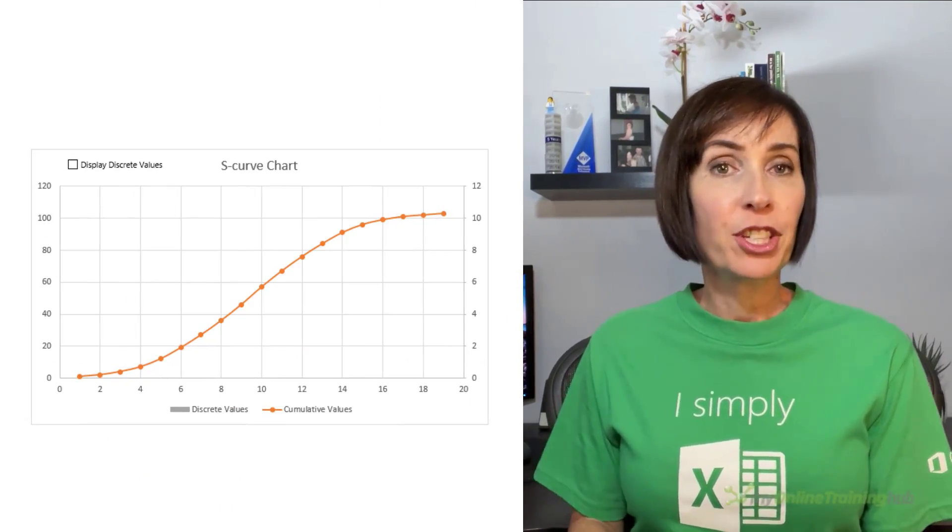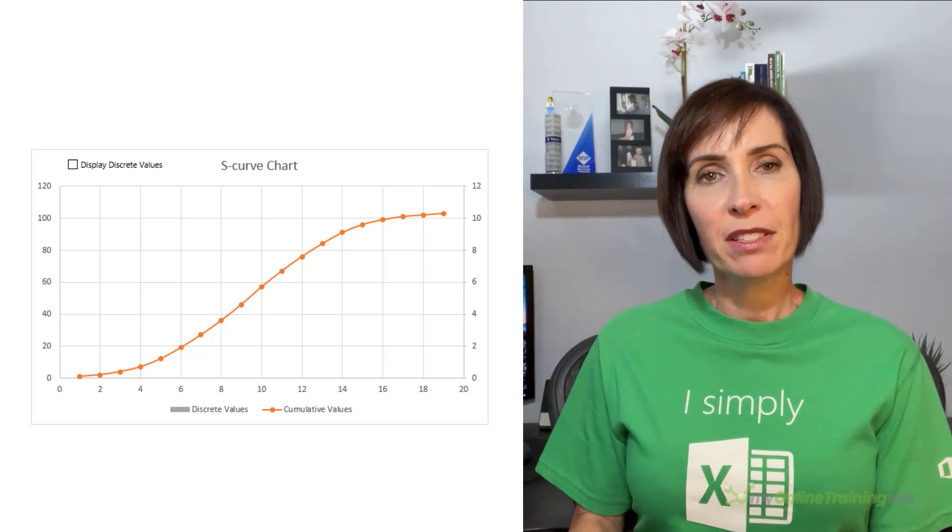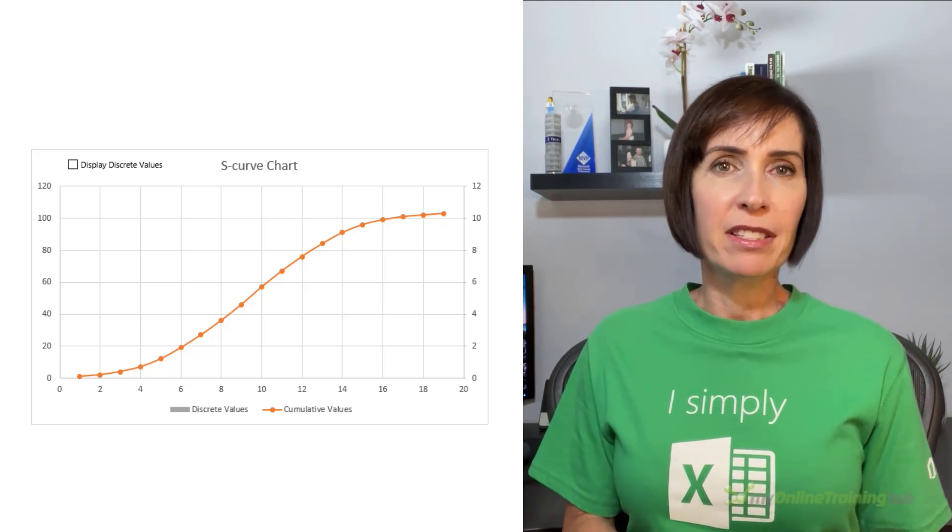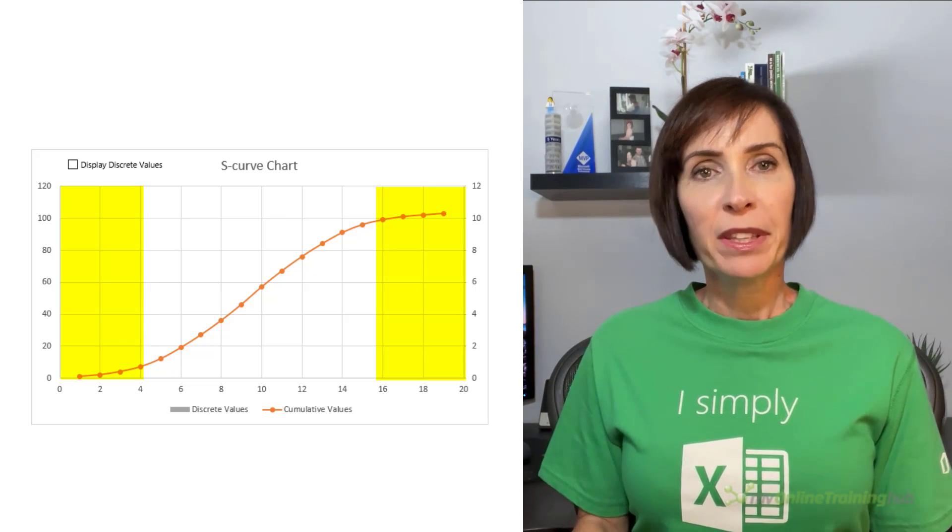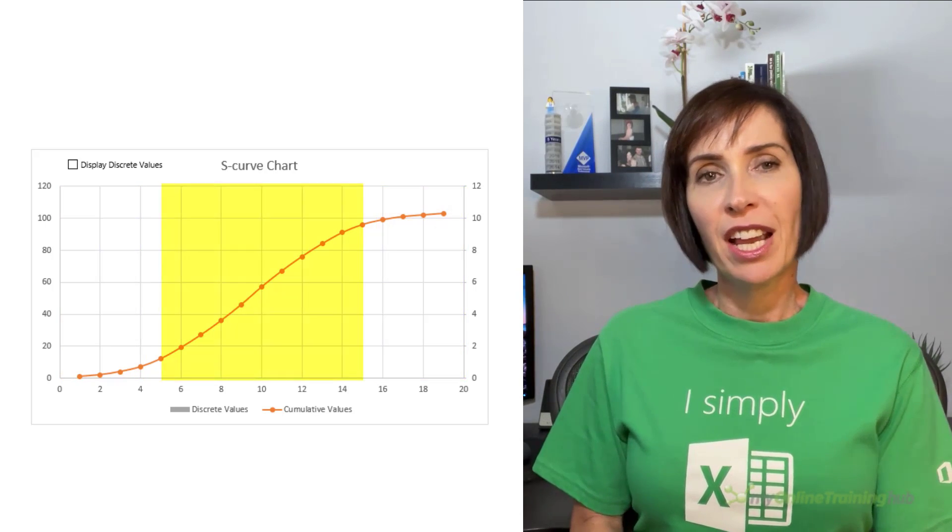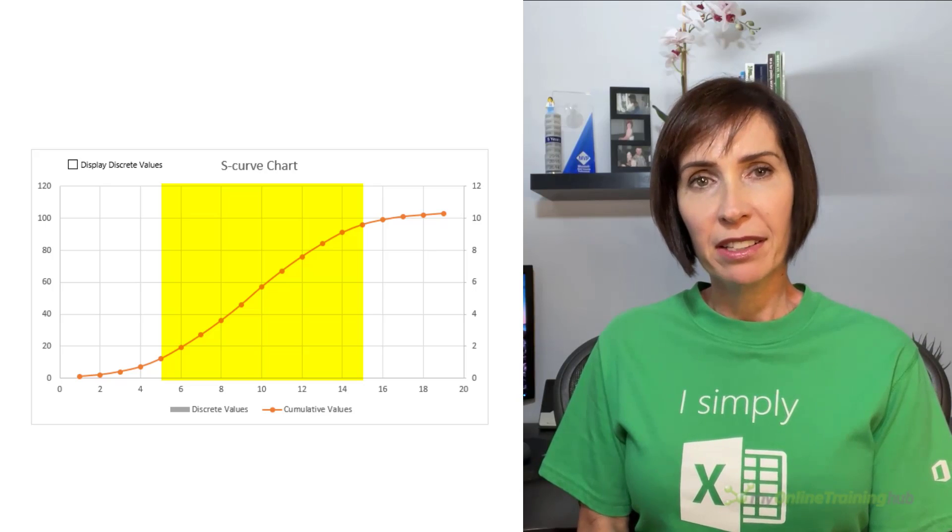S-curve charts are a common tool used in project management to track the cumulative costs, hours, sales, etc. over time. The chart forms the shape of an S because typically progress starts slow and ends slow with an acceleration in the middle periods.